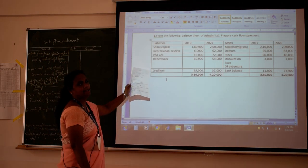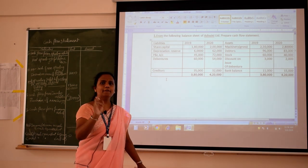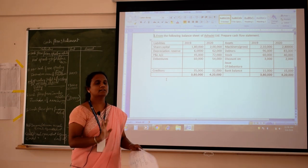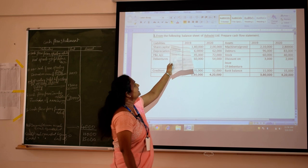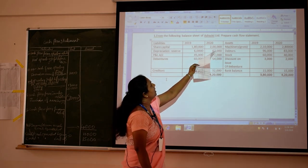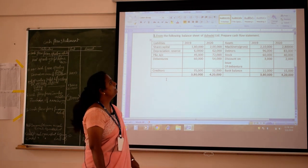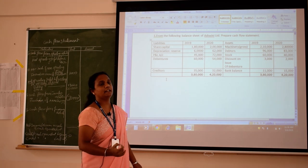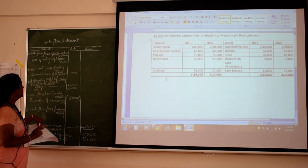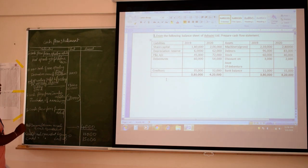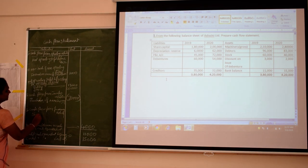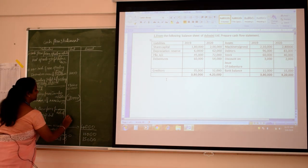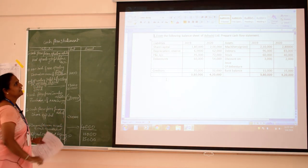Next we come to liabilities. The rule is: if liability increases, cash increases; if liability decreases, cash decreases. Share capital in 2019 is 10,00,000; in 2020 it is 20,00,000 — an increase. When capital increases, cash is coming in. Share capital comes under financing activity. There is an increase of 20,000, written as a positive entry.